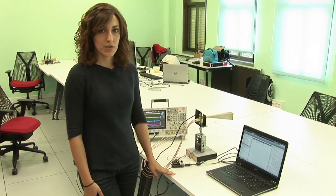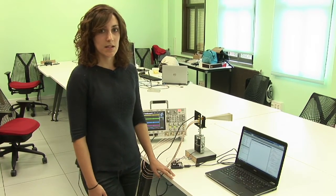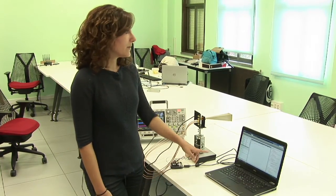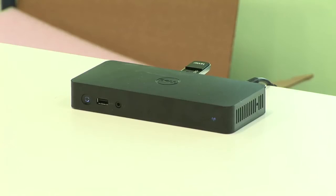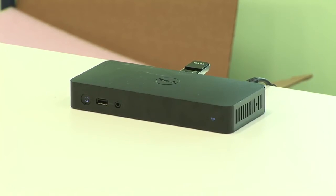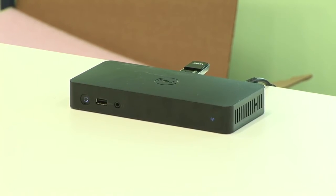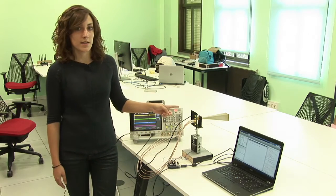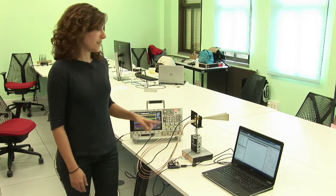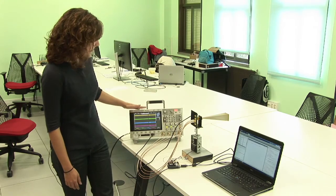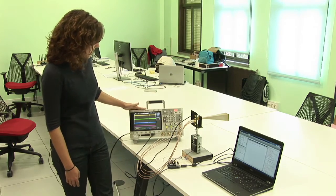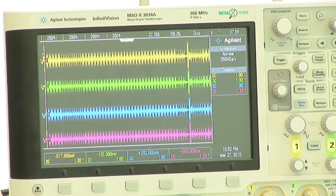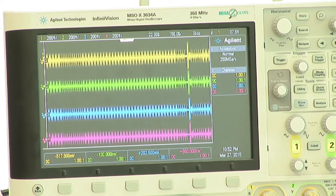What we are doing right now is transmitting some data from the laptop to the docking station. This transmission is recorded by this antenna and then is displayed in the oscilloscope where we can see the actual transmission.